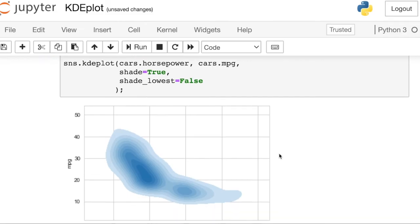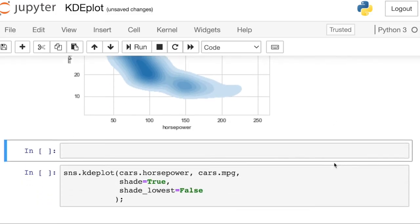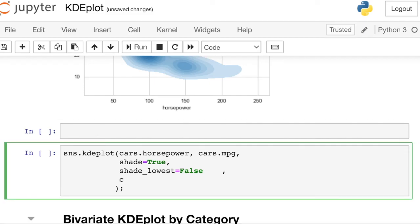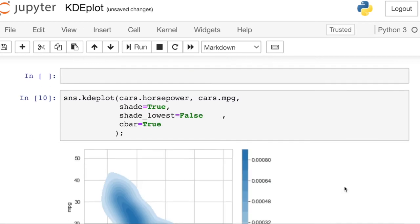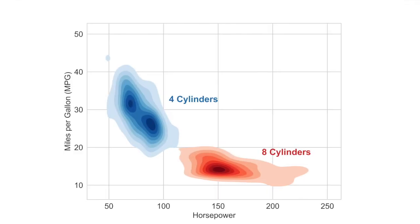You might also want to include a color bar if you'd like to see what those densities represent. There's even more you can do if you notice that you have two different categories in your data. Here we see that four-cylinder and eight-cylinder cars have really different density patterns in terms of horsepower and miles per gallon. So you might completely separate out these two categories and plot KDE plots on top of each other with two separate color palettes.